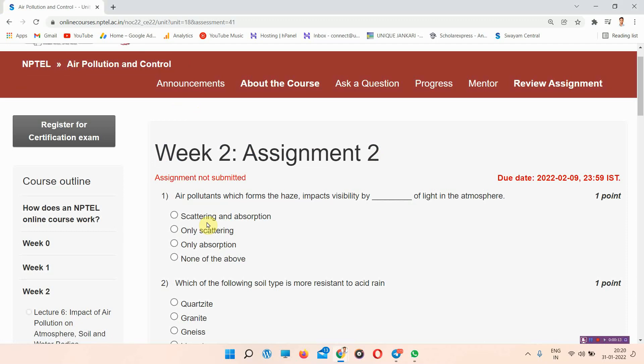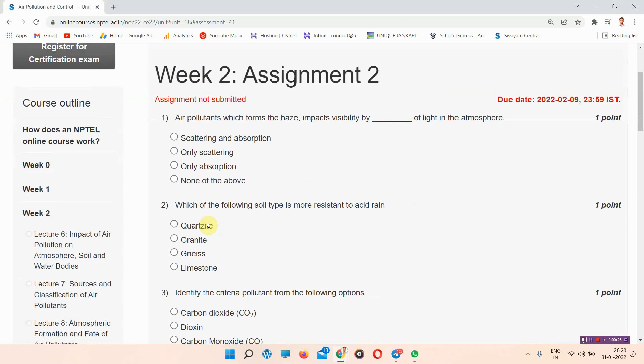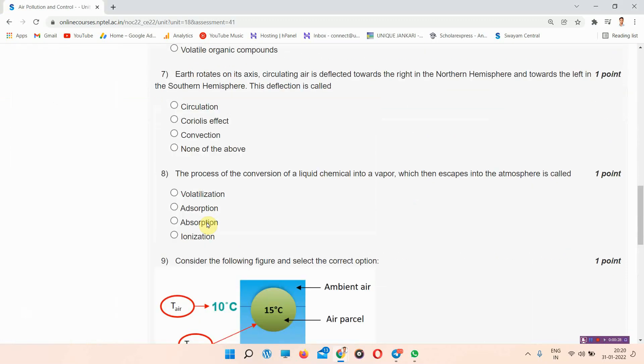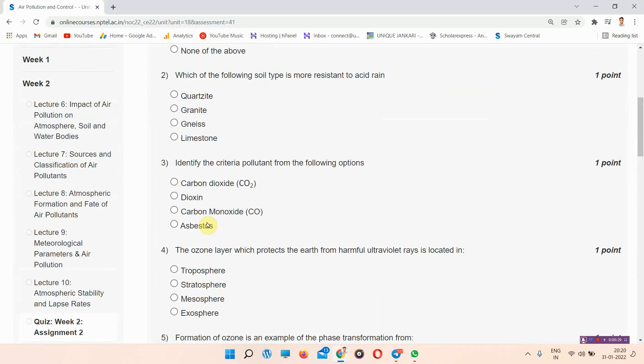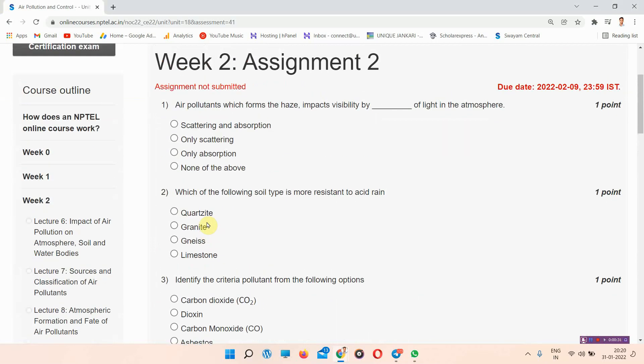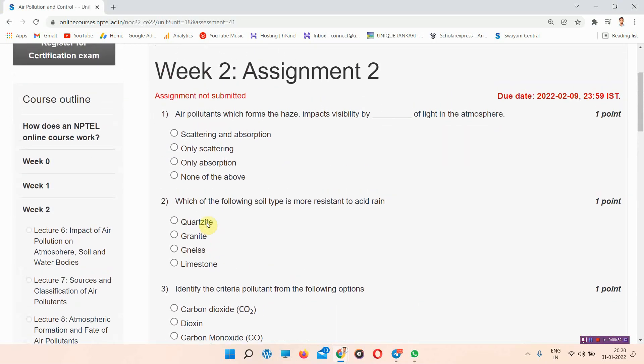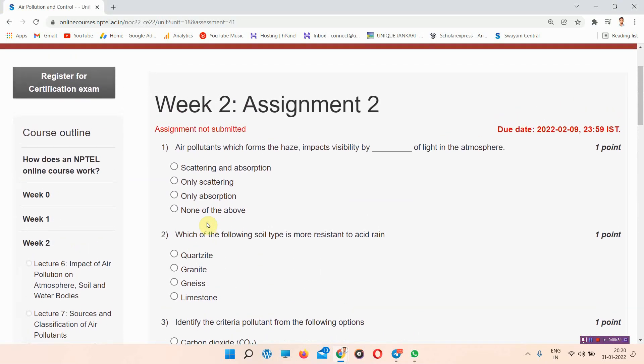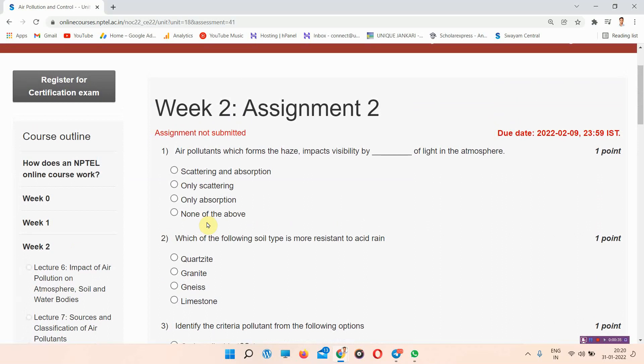Our regularly updated videos will be released to you shortly. If you want regular updates of our assignments, you can visit Google and write Unique Jankari dot in. You can see the answers of different NPTEL courses. Everyone must visit our site Unique Jankari dot in.